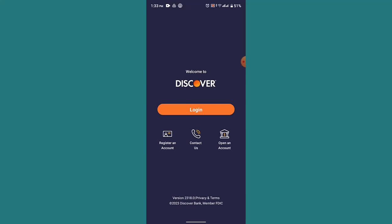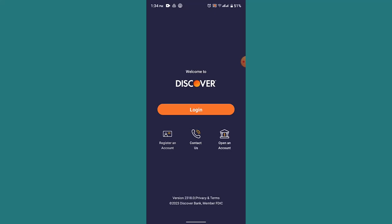So then to activate your credit card of Discover you'll need to go ahead and click on register an account which is right at the bottom. Next page will be provided with two different options.